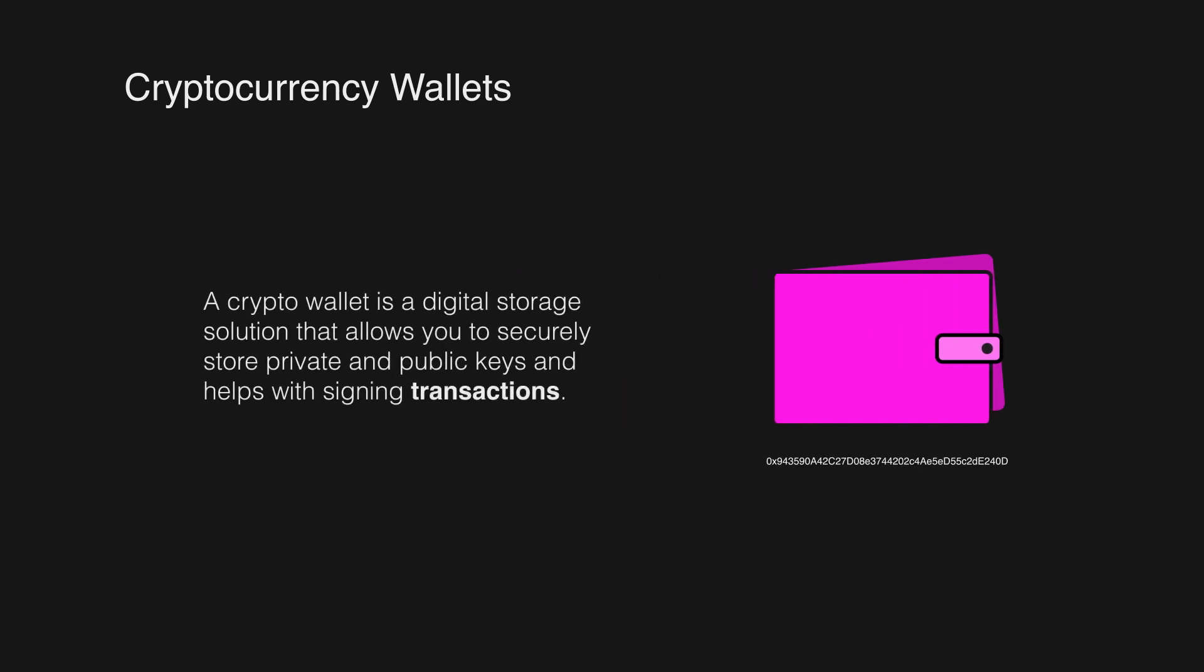A crypto wallet is a digital storage solution that helps with storing the private and public keys and also helps signing transactions.